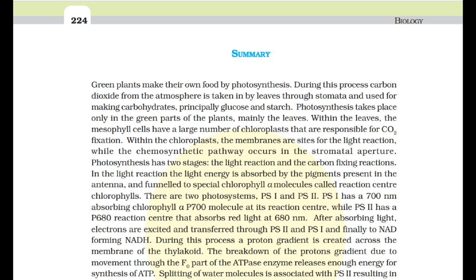There are two photosystems: PS1, which has a 700 nm absorbing chlorophyll A (P700) at its reaction center, and PS2, which has a P680 reaction center absorbing red light at 680 nm. After absorbing light, electrons are excited and transferred through PS2 and PS1 and finally to NADP+, forming NADPH. During this process, a proton gradient is created across the membrane of the thylakoid. The breakdown of the proton gradient due to movement through the F0 part of the ATPase enzyme releases enough energy for synthesis of ATP.